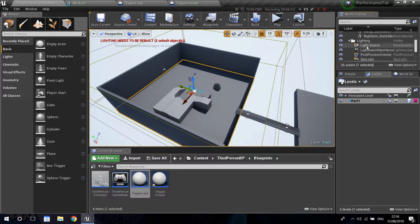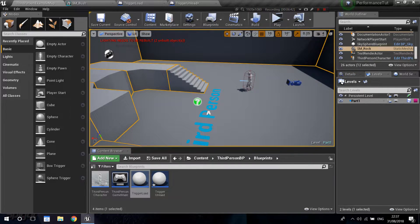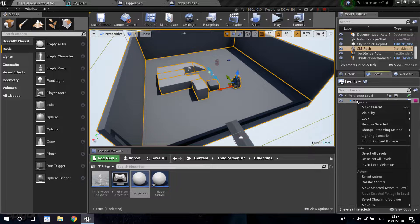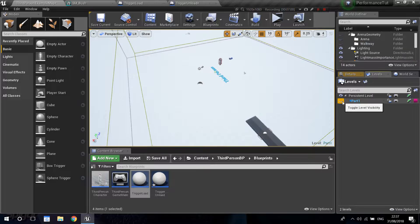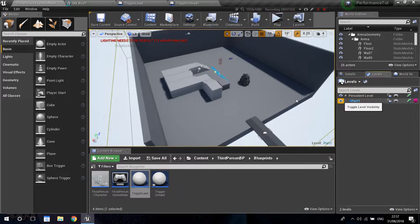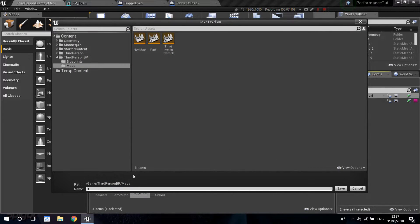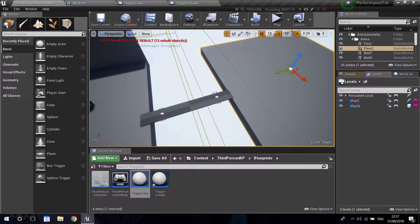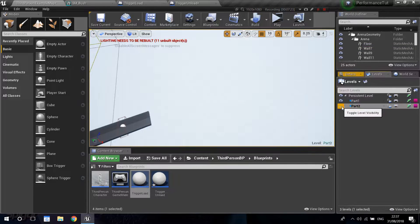I'm going to select every static mesh on this side of the level. Then right-click on part one and choose Move Selected Actors to Level. If you click the little eye icon to hide part one, you can see that everything on this side disappeared. Then I'll go into the persistent level, create another sub-level called part two, select the static meshes on the other side, and move those selected actors to part two as well.